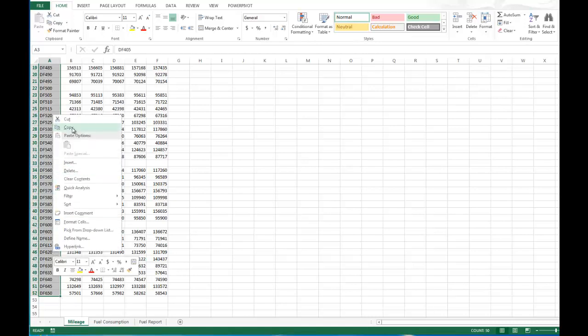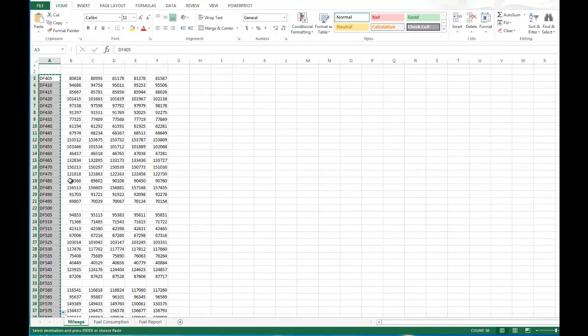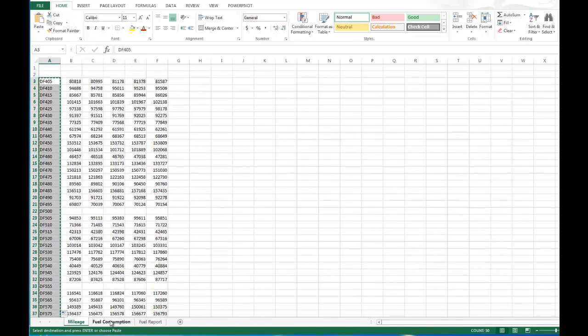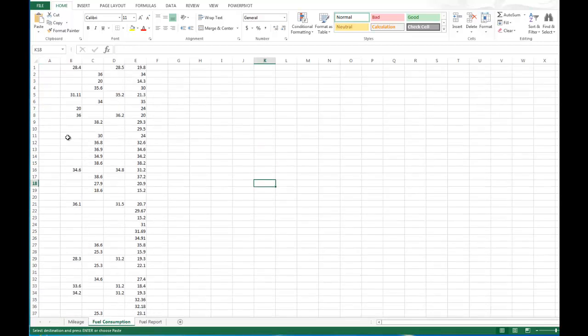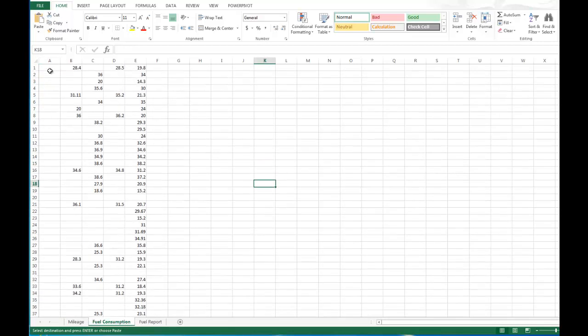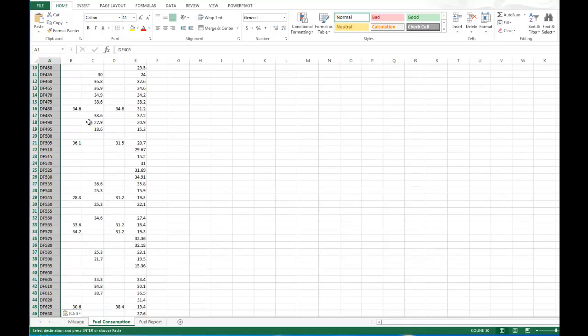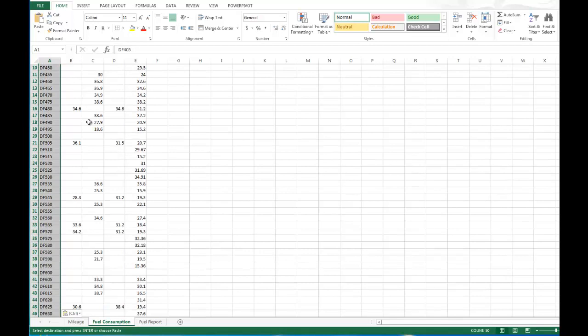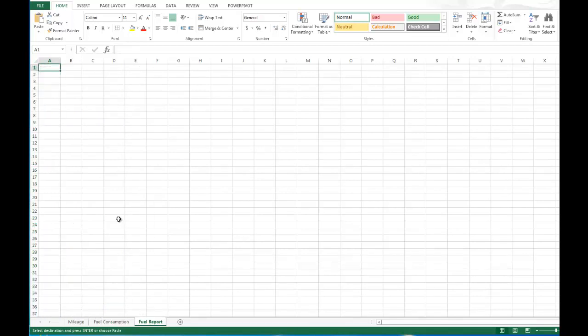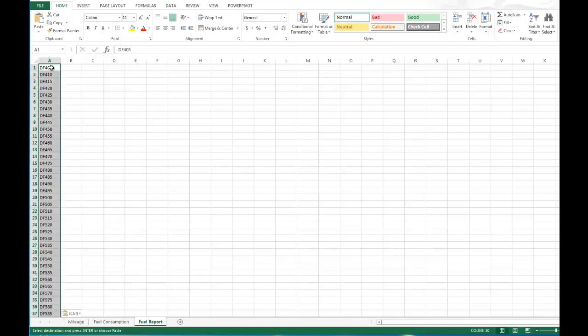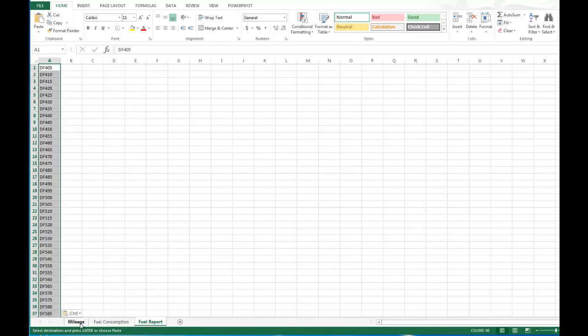Now since I already have them highlighted, I'm going to copy this and go to the fuel consumption report and add those trucks to that report as well, as well as the fuel report. And we're going to add those trucks assuming later on we're going to come back and manipulate the fuel report portion.